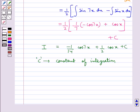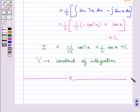So like this we can use trigonometric identities to solve integrals. This completes the session. Hope you have understood the method of substitution for integration and integration using trigonometric identities. Thank you.